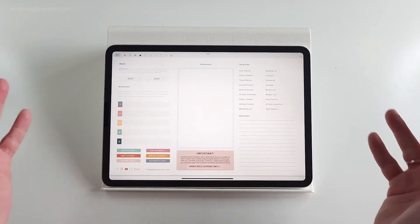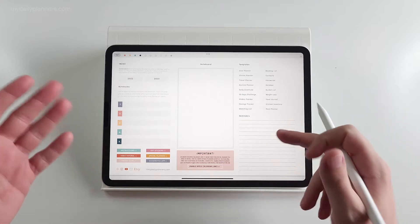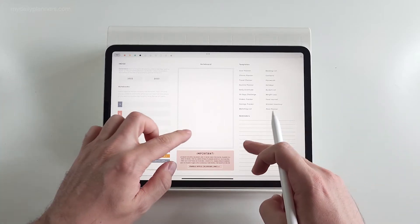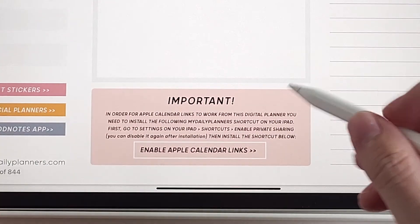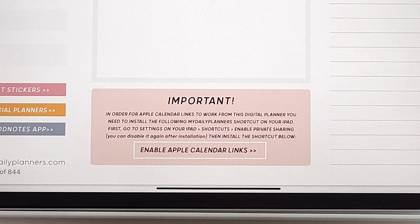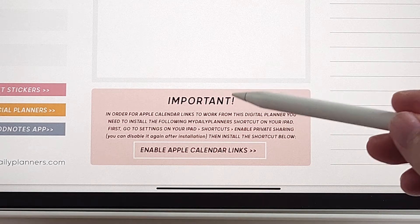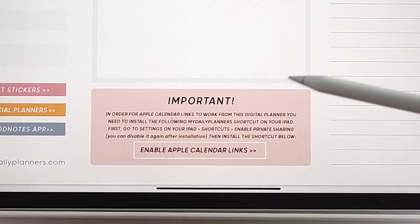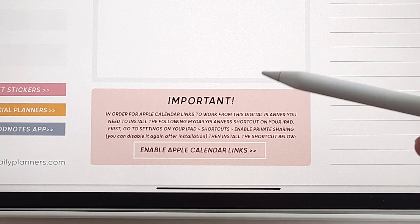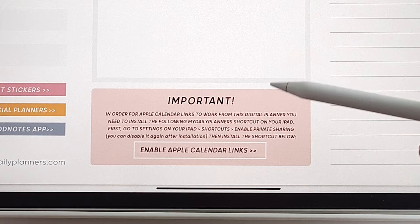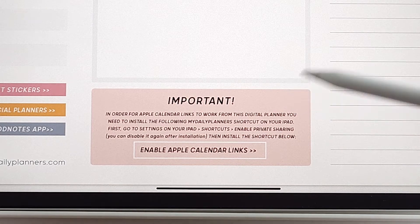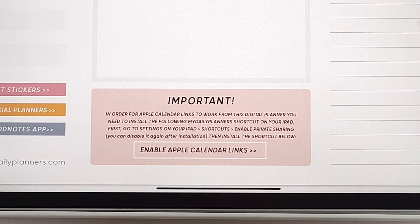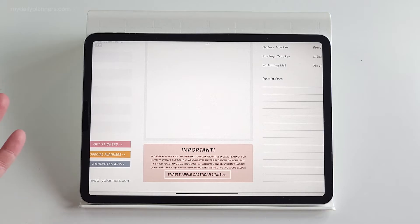On the first page of basically every planner you have instruction notes, and here we have important notes saying in order for Apple Calendar links to work from this digital planner, you need to install the following my daily planner shortcut on your iPad. So, what is my daily planner shortcut and why do we need this?